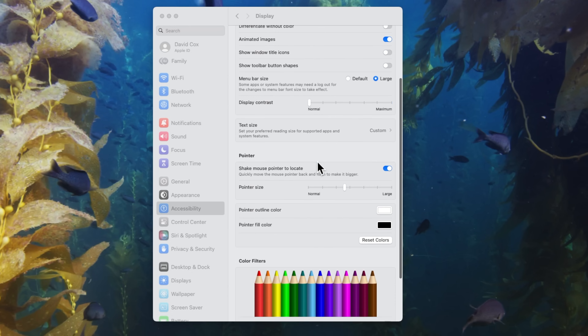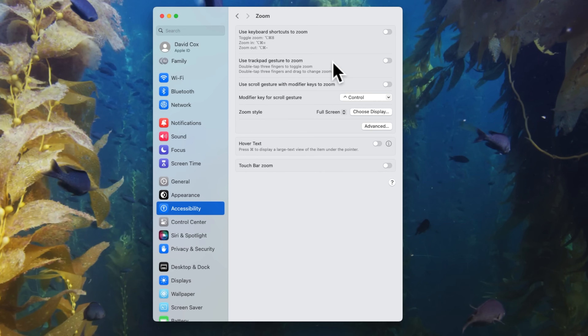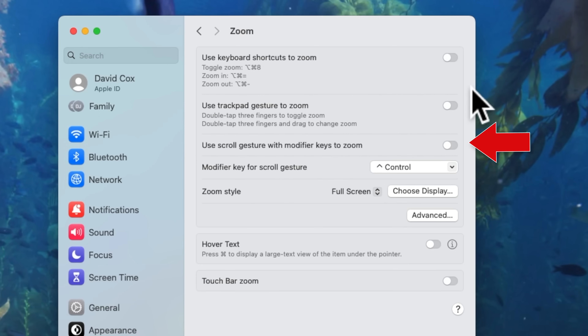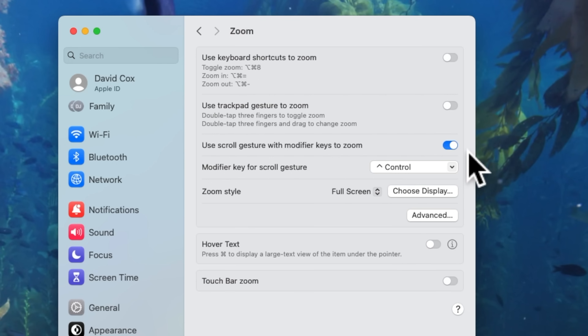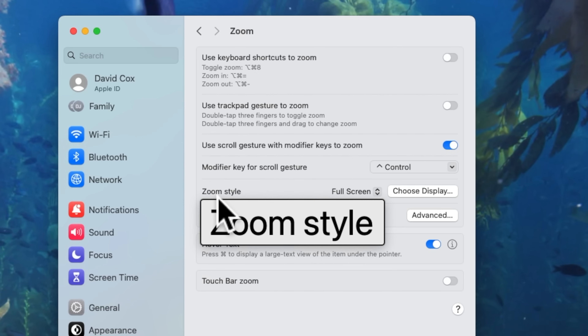While in this menu, if you have trouble seeing the cursor, you can adjust the size of the pointer and also change its color and outline. Now let's go to the Accessibility settings and into Zoom. There are several ways to zoom into the screen. The first option uses your keyboard to trigger screen zoom. Personally, I prefer the third option, which uses a scroll gesture in combination with a modifier key to zoom. For zoom style, I recommend leaving it on full screen. I set my modifier key to the Control key. There's also a Hover Text option at the bottom — when enabled, holding the Command key while hovering over text expands just that text.